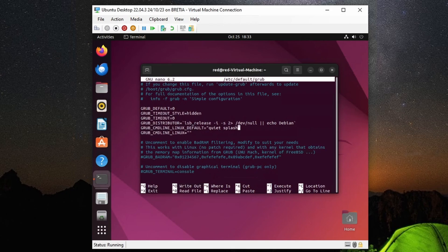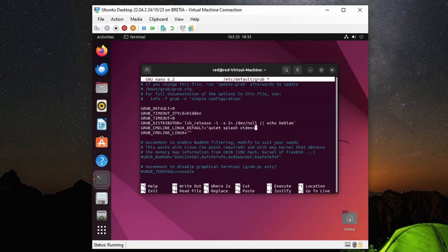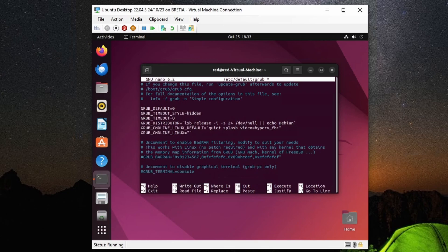We'll jump all the way to the end and add a space right before the closing double quotation, and then we'll type in video=hyperv_fb:1920x1080. That's the maximum screen resolution of this monitor that I'm using, 1920 by 1080.